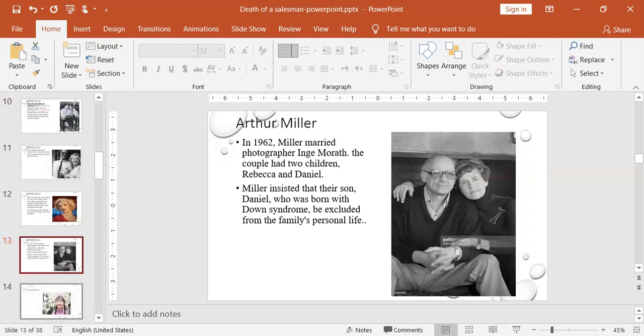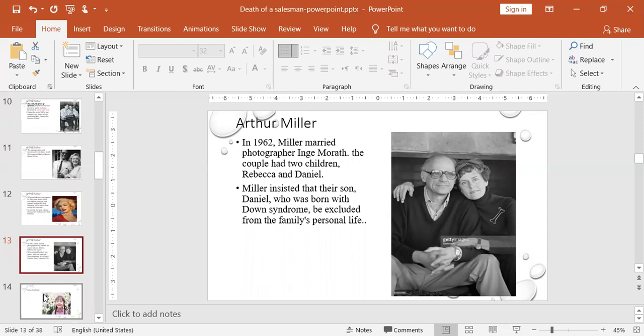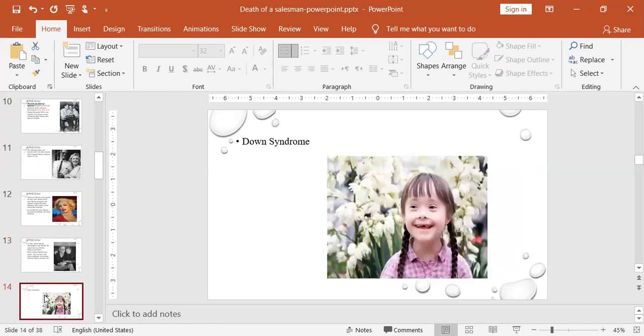In 1962, Miller married a photographer named Inge Morath. I think it's a European name. The couple had two children, Rebecca and Daniel. Miller insisted that their son Daniel, who had a kind of Down syndrome. Maybe I will show you later on what Down syndrome is. He did not want the son to be with the family. He wanted him to be excluded and living by himself in a kind of care house. This is Down syndrome. These are children. They have some kind of mental illness.